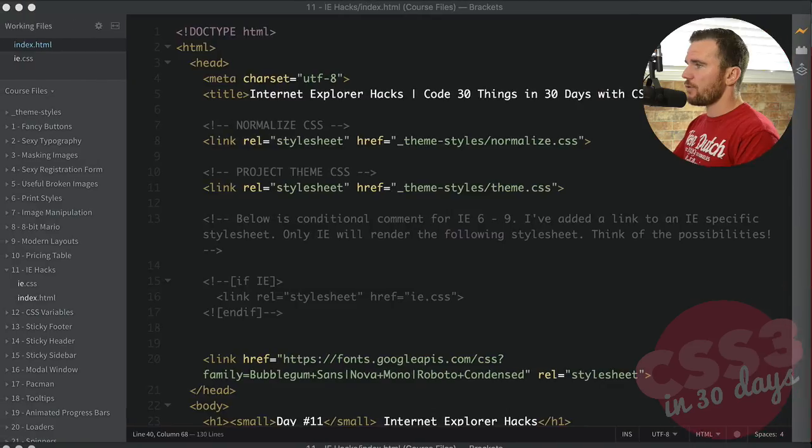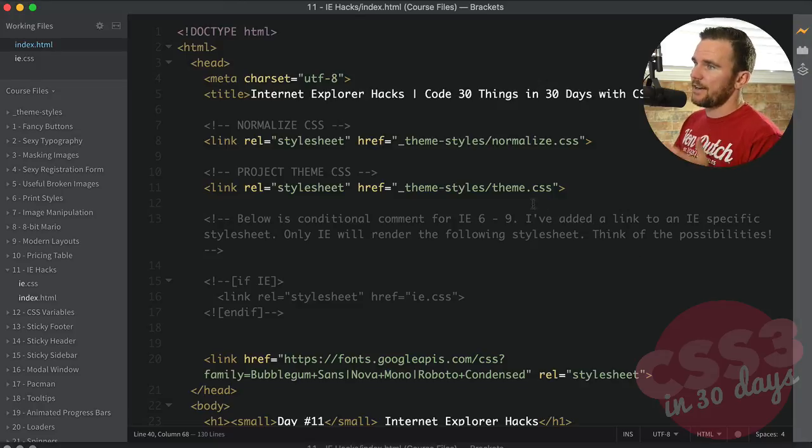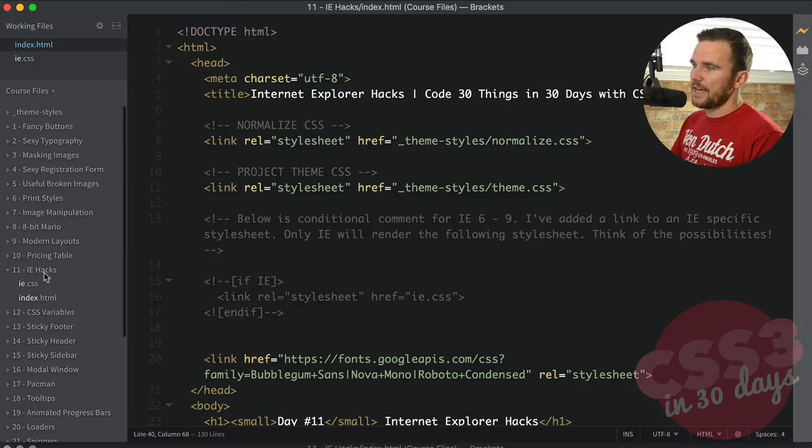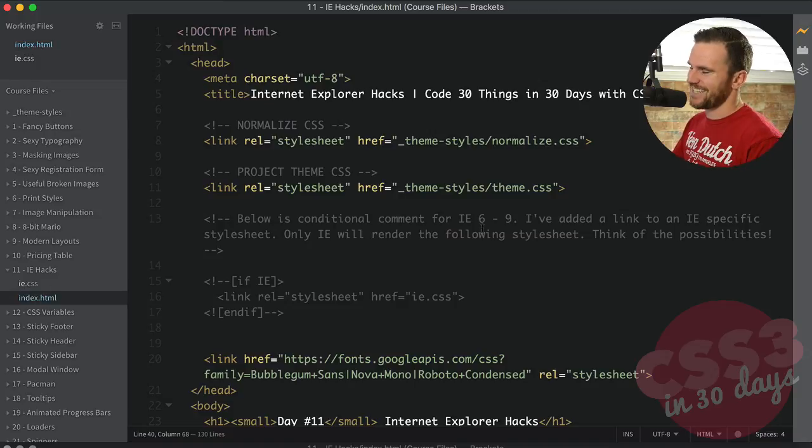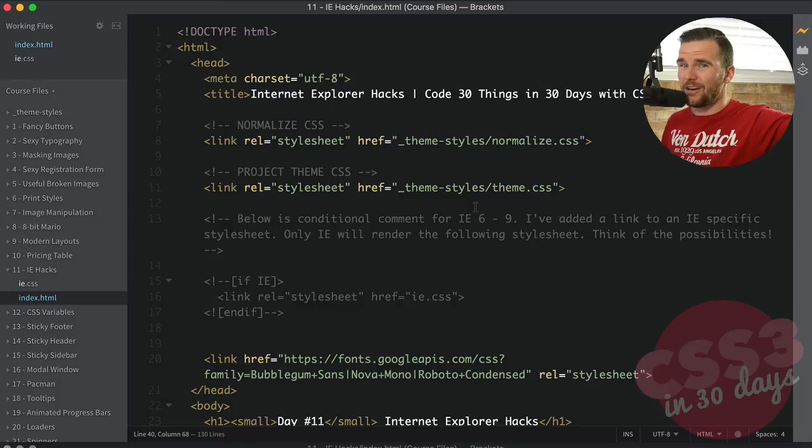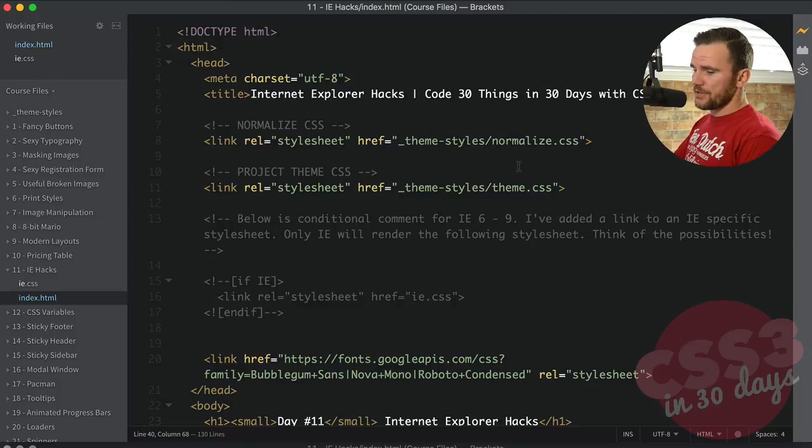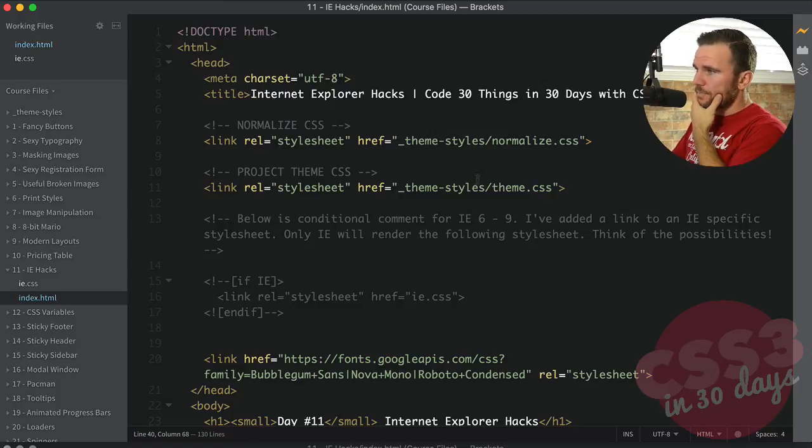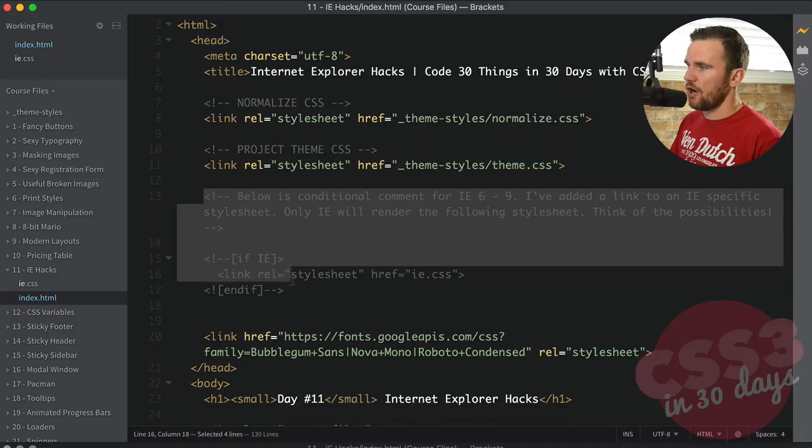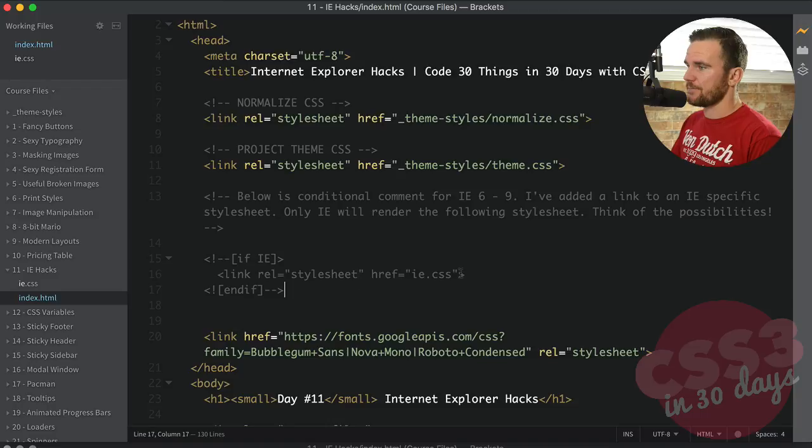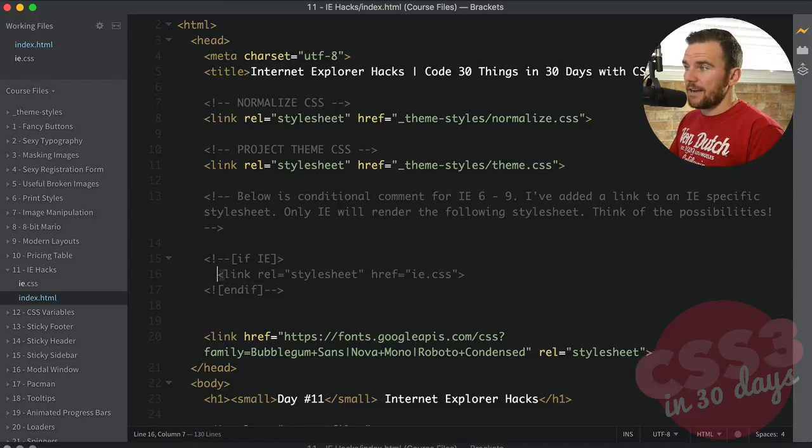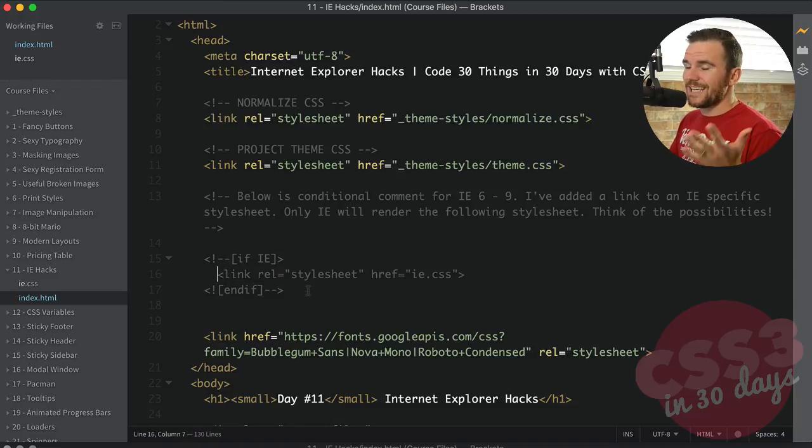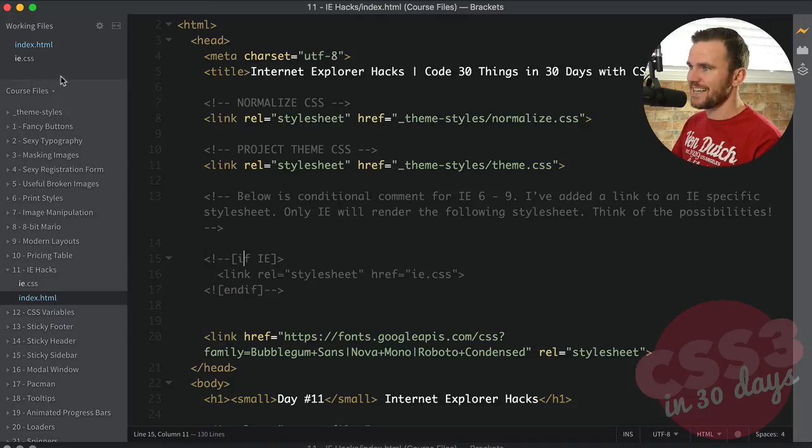So jump over here in our code editor. And all we have in day 11, you can go ahead and download that, is an index file and an IE.CSS file. I'm going to run through them, show you what's going on, and then we can be on our merry way and not think about IE anymore. So right here, you can see in the head of our HTML, I have a conditional comment that's selecting IE 6 through 9. And I'm just adding an IE style sheet.